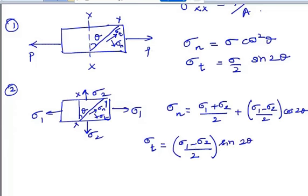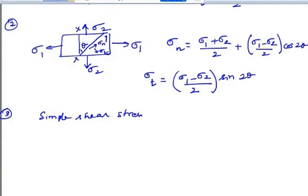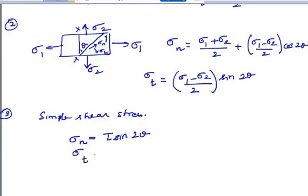The third case is a body subjected to simple shear stress. For this case, the normal stress along an inclined plane is given by sigma n equals shear stress into sine 2 theta, and the tangential stress is equal to minus tau cos 2 theta.